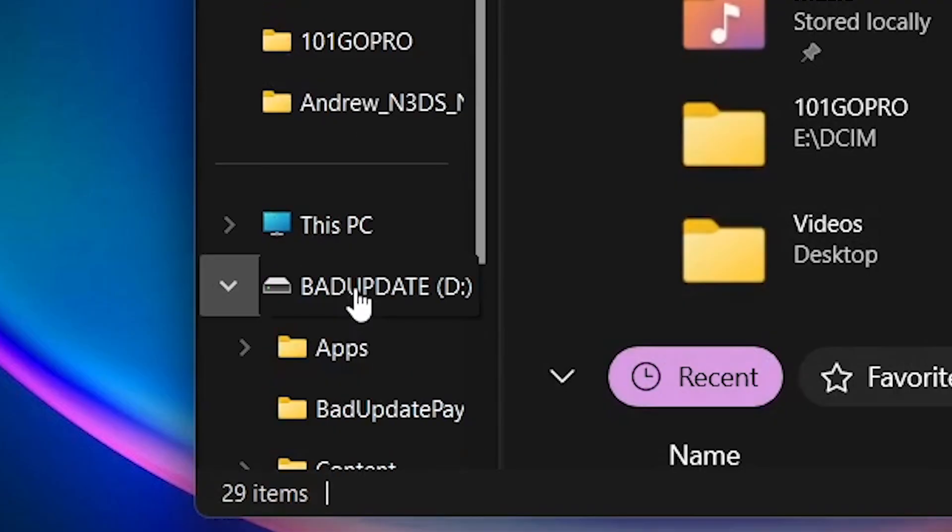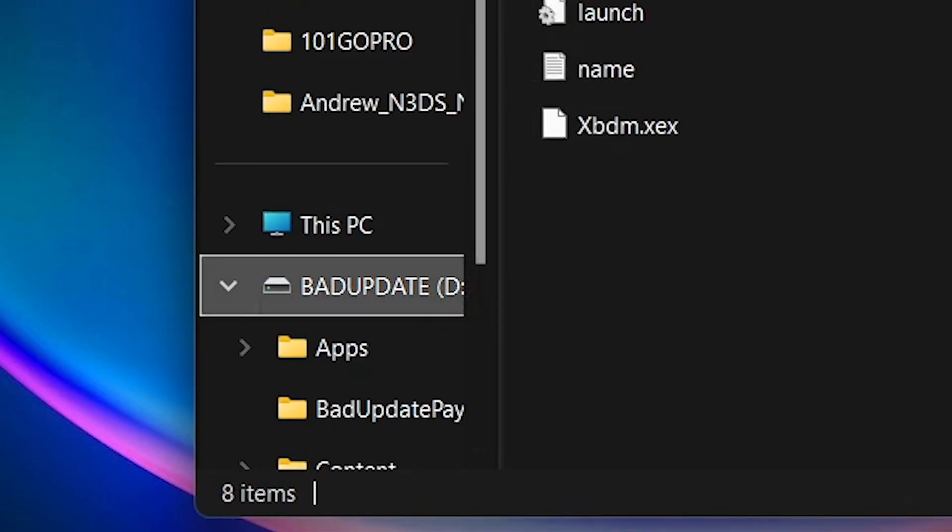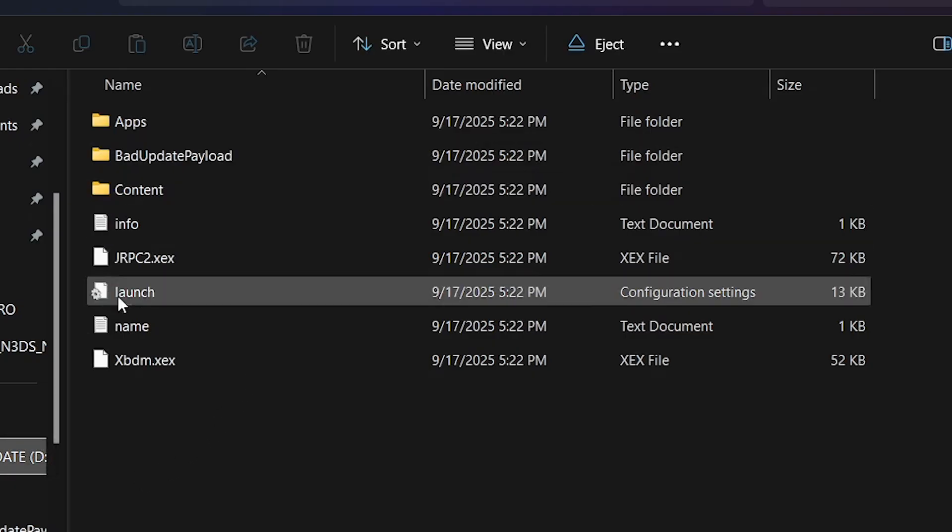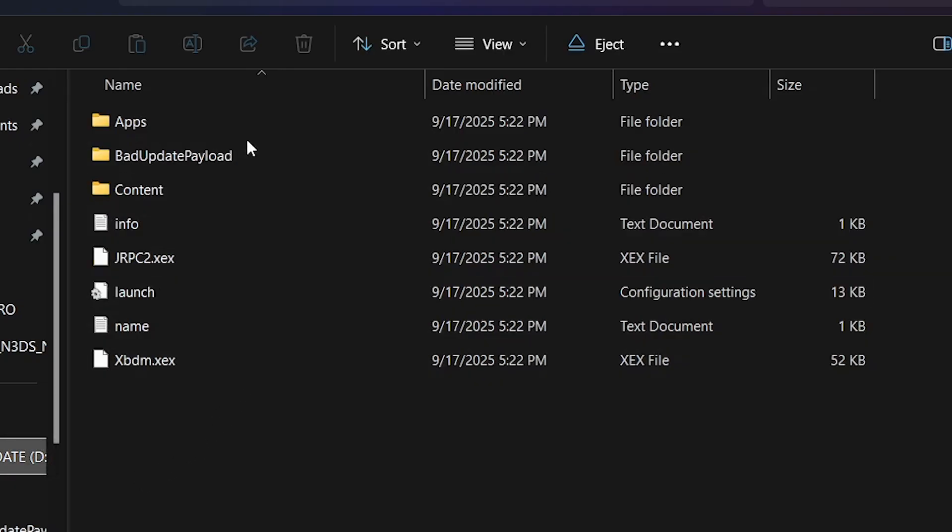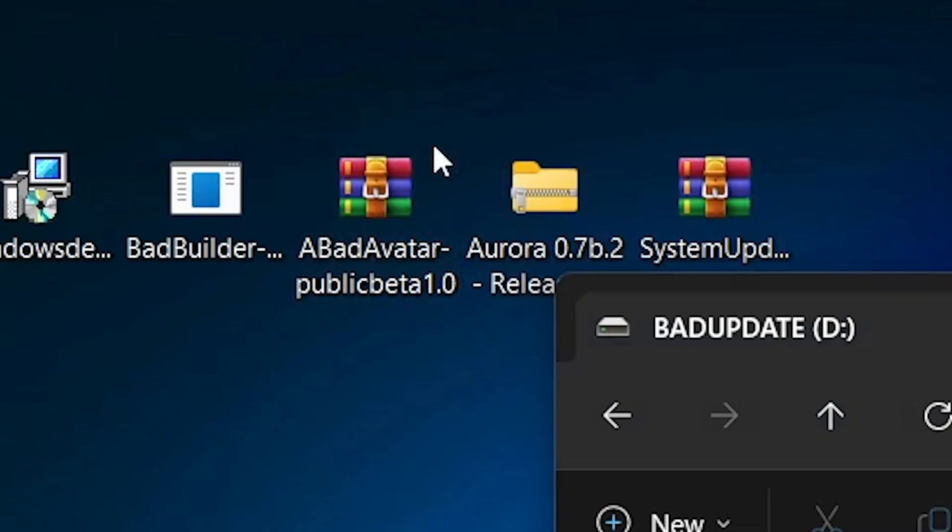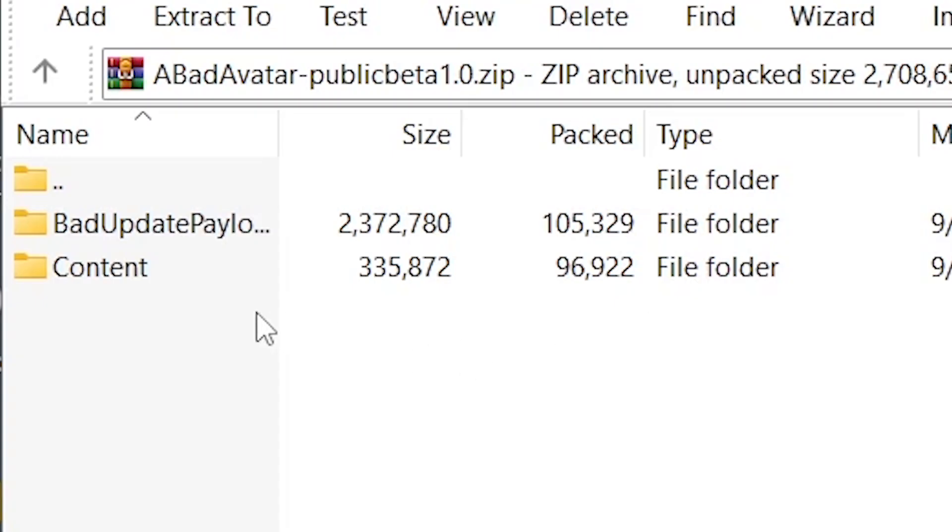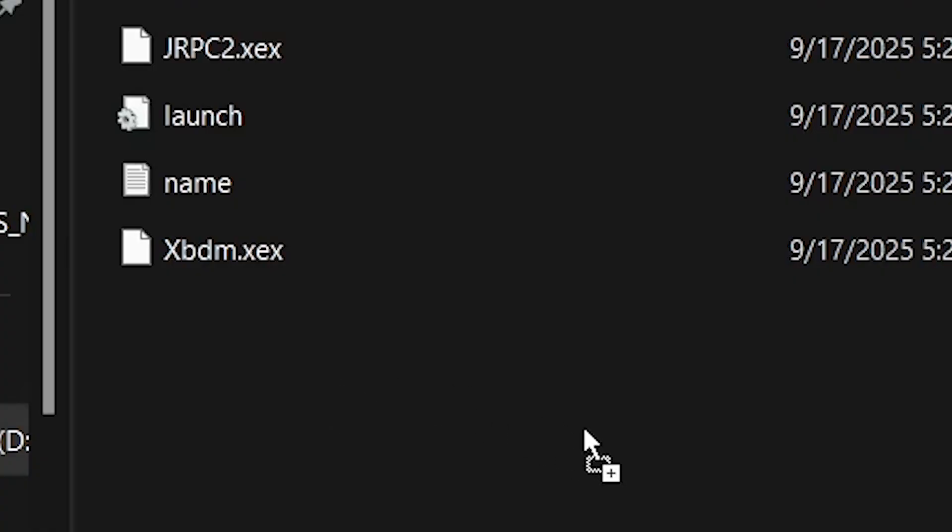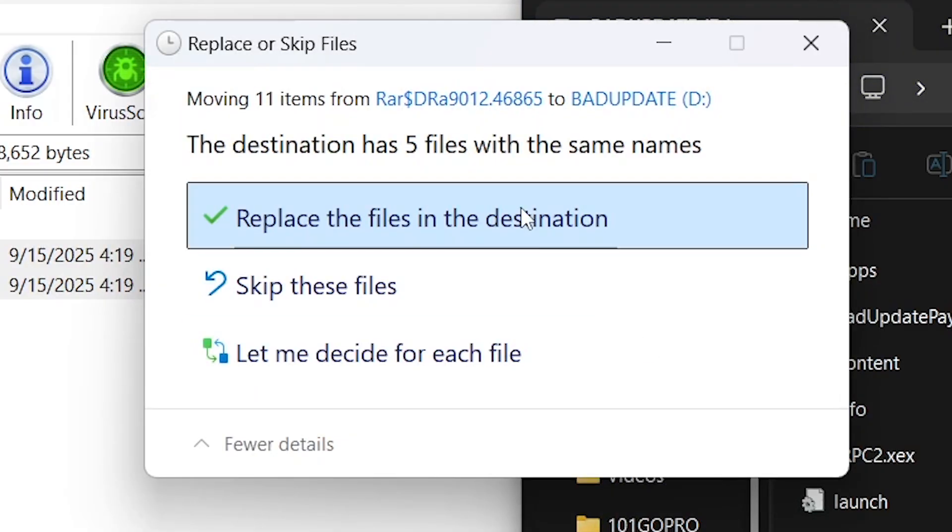Now, when viewing the flash drive, you'll see it's been renamed to Bad Update and now contains the Bad Update files. We're going to want to add the Bad Avatar files to our flash drive. Open the Bad Avatar archive and copy the contents over to the root of your Bad Update flash drive. If you're prompted to replace any files, go ahead and do so.